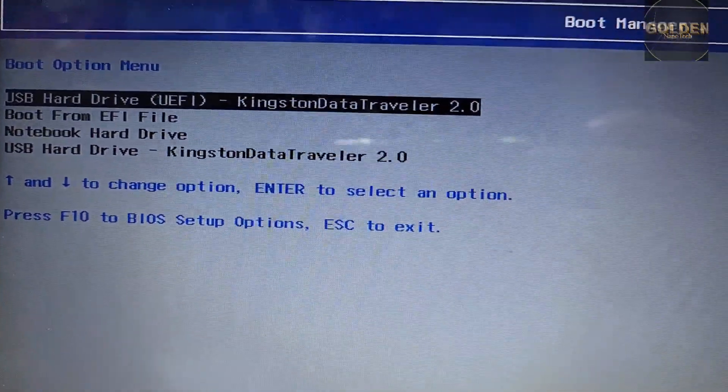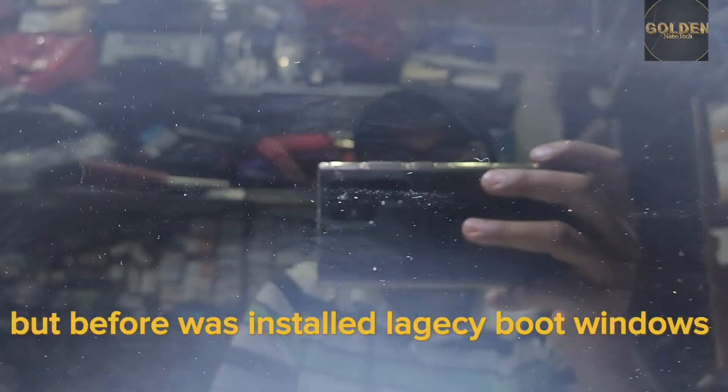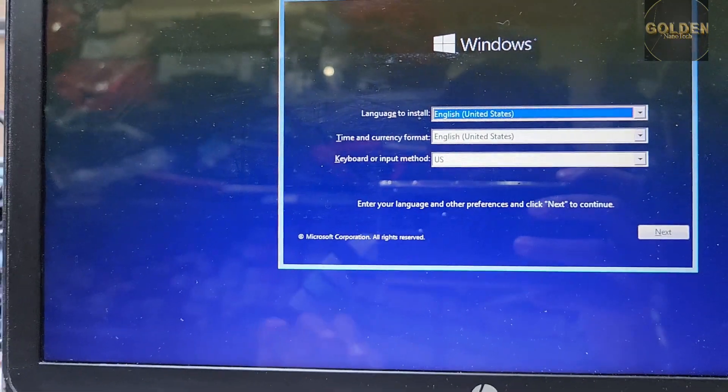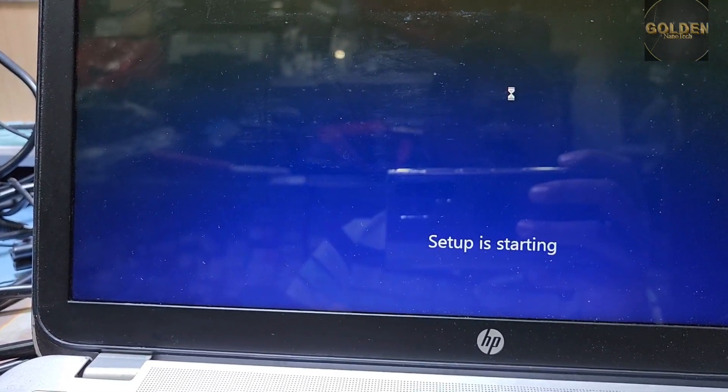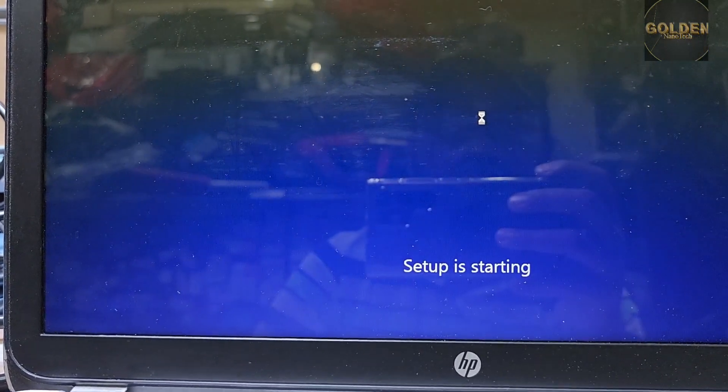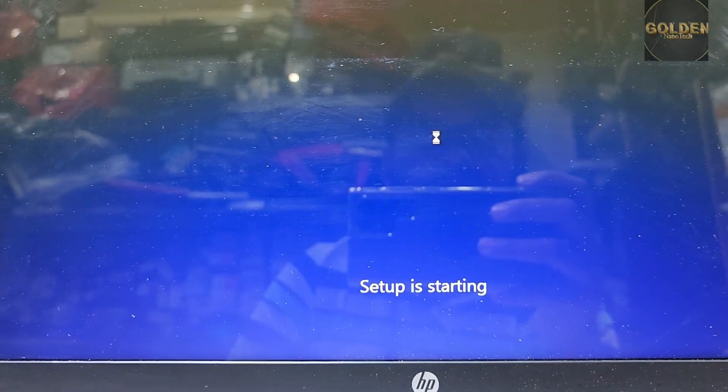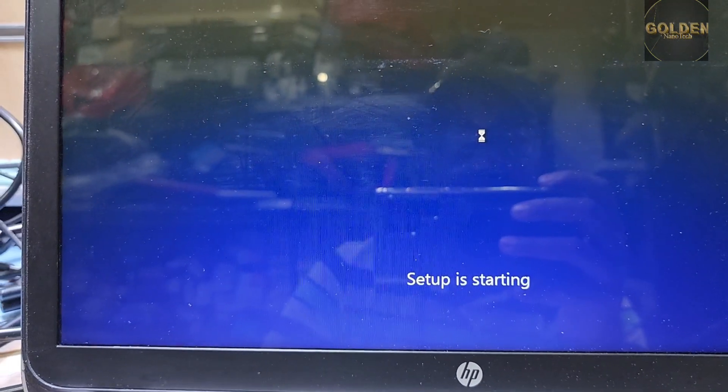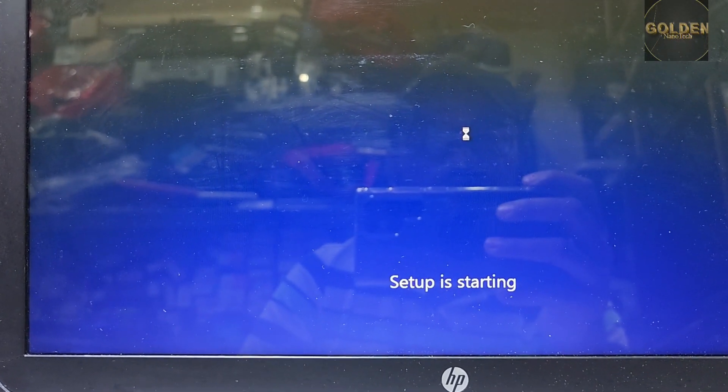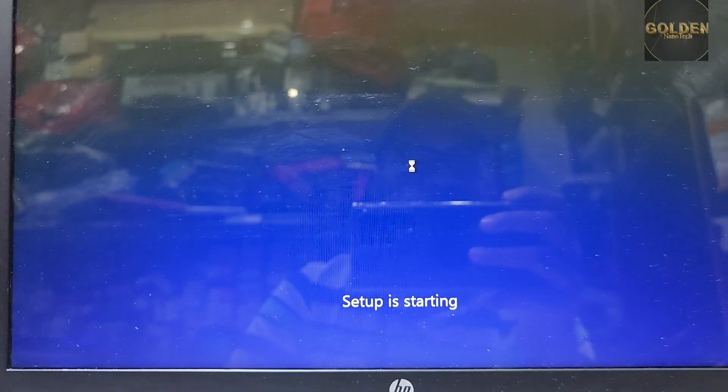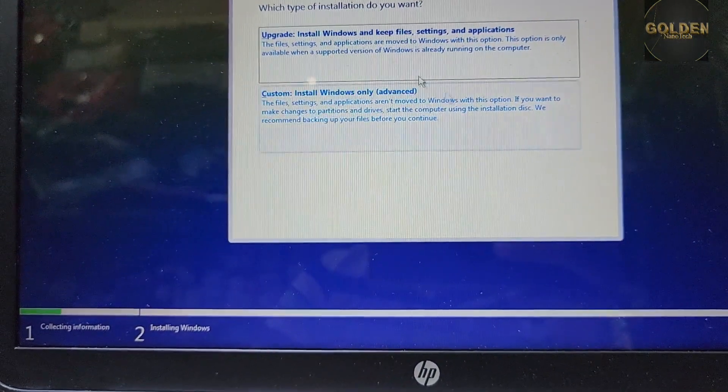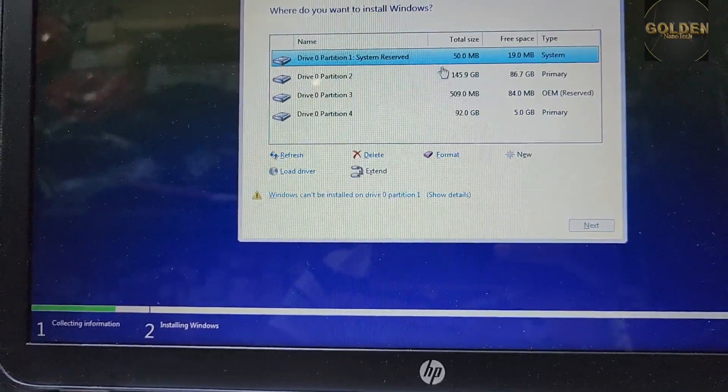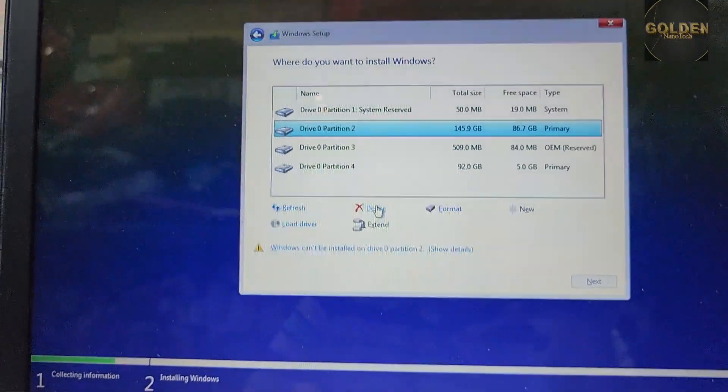USB hard disk UEFI, enter, and now 64-bit, enter. Now loading Windows. Now select language, next, install now. There have another option for repairing Windows also, you can repair if any file is missing. I will do total formatting new. I accept license terms, next, and custom install. Here are two partitions. I have to delete the first one.